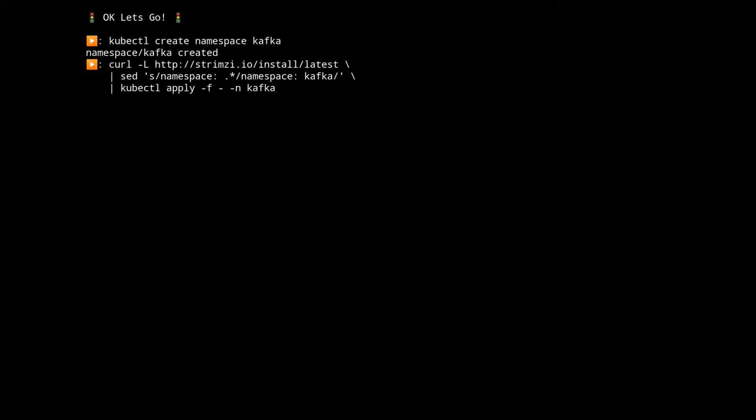And then we're going to pipe all of those to the kubectl apply command which will install those into our Kubernetes cluster.